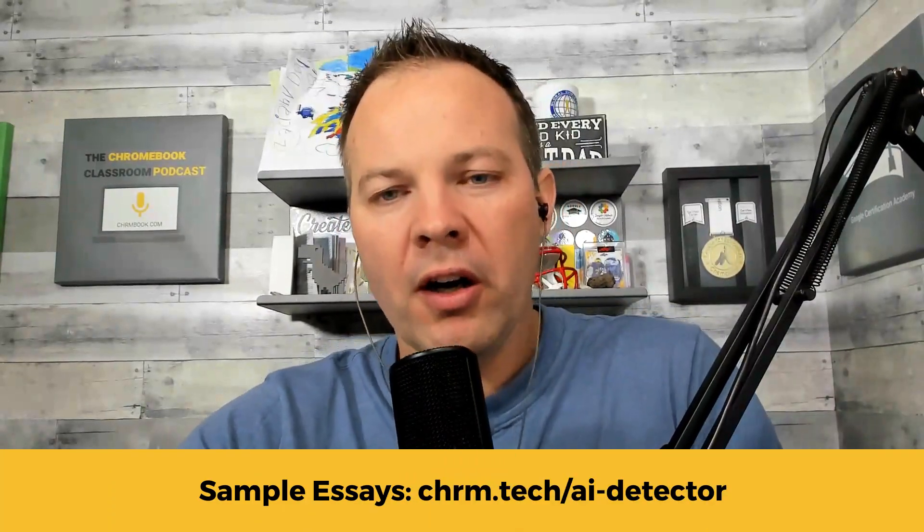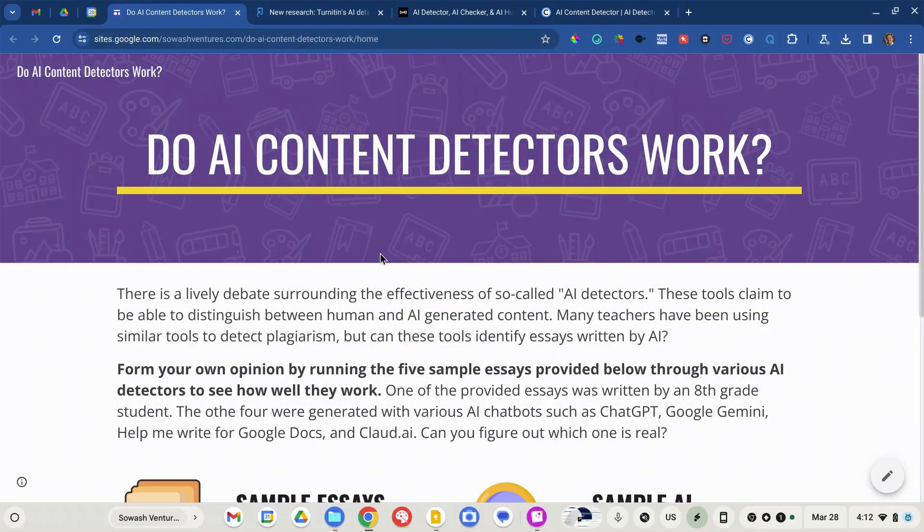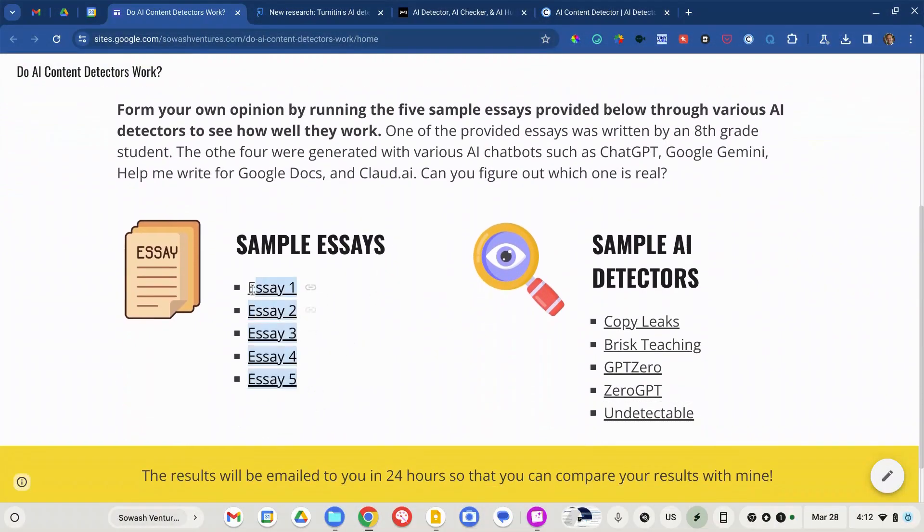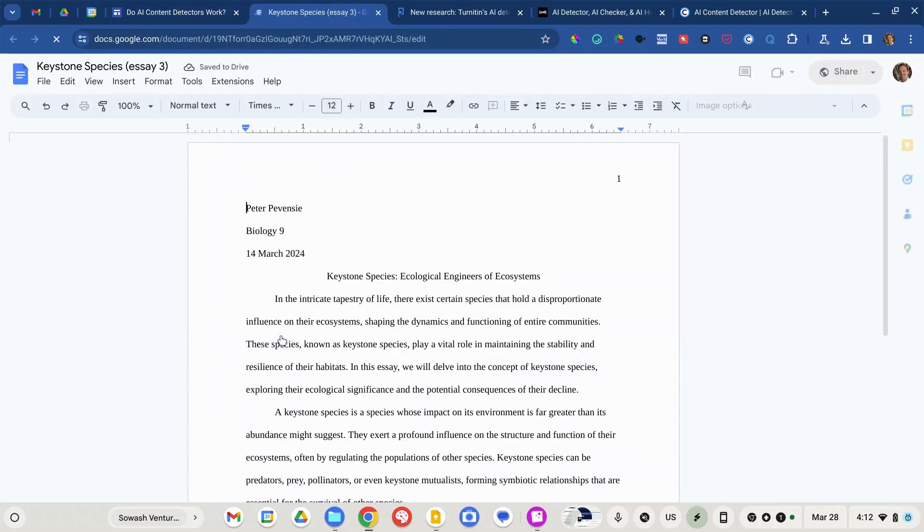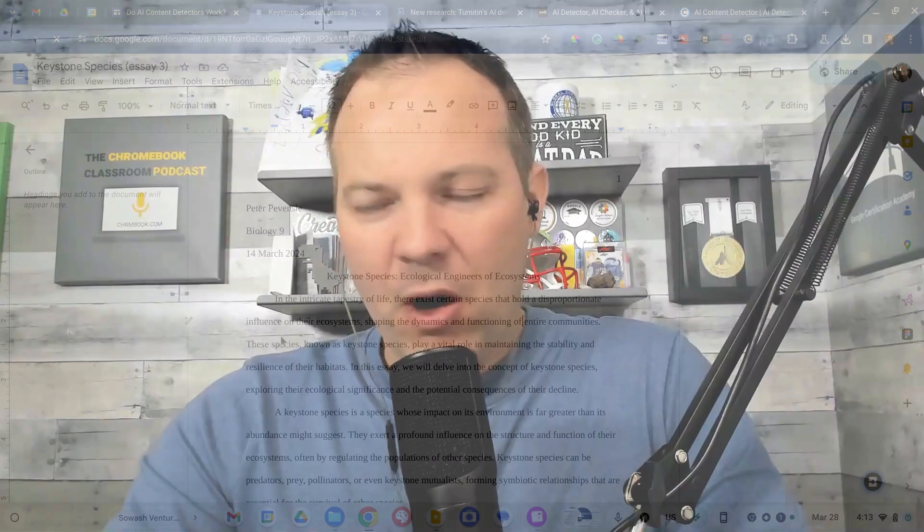I'd like to ask your help in putting five content detectors through the process of seeing if they can identify the human essay and the AI generated essays. If you visit the website on the screen or check out the link in the video description, you will get access to this website where you will see all five essays. These are all in Google Doc format, anonymized, and all trying to look the same — same topic, all written as eighth graders. Your task, should you wish to accept it, is to try to identify which of these five sample essays was written by a human child. One of them is human. Four of them are not.